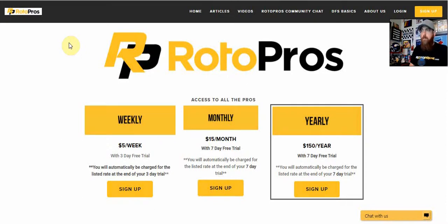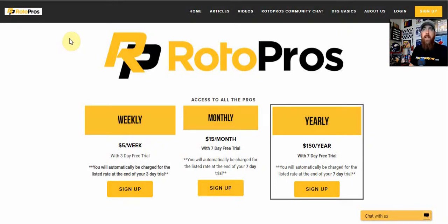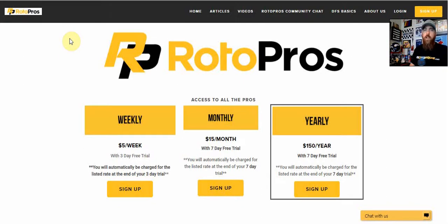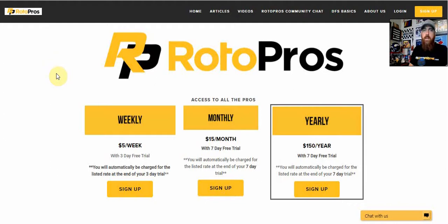We've got a lot going on, full of cheat sheets in there as well. It gives you access to all of our DFS cheat sheets for every single sport, highlighted plays for GPP, cash games, strategies. There's a lot going on over at RotoPros. Come on, check us out. I'm pretty sure you're going to be happy joining our winning family.